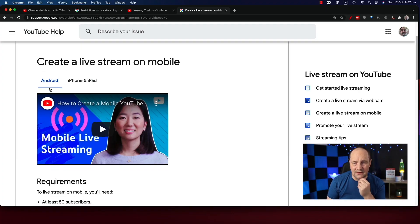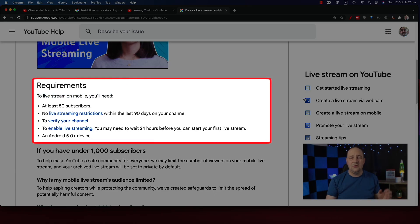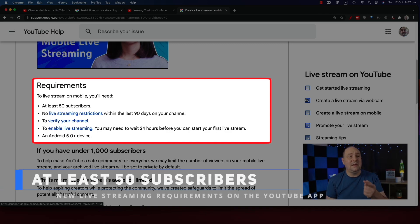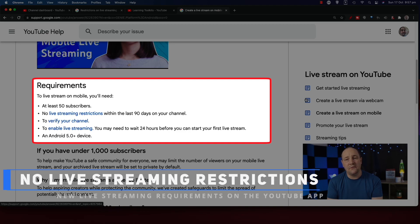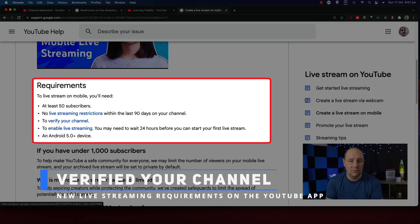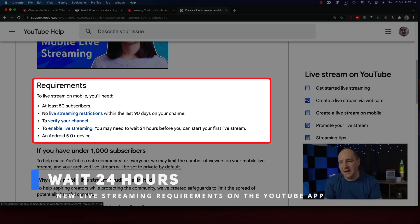This is the Android page with the updated information. Scrolling down to requirements: the new requirements are to live stream on mobile you'll need at least 50 subscribers — that's a whole lot less than a thousand. No live streaming restrictions within the last 90 days on your channel, you need to have verified your channel, and to enable live streaming you may need to wait 24 hours before you can start your first live stream. The bar has been lowered considerably for smaller and new creators, which is awesome.